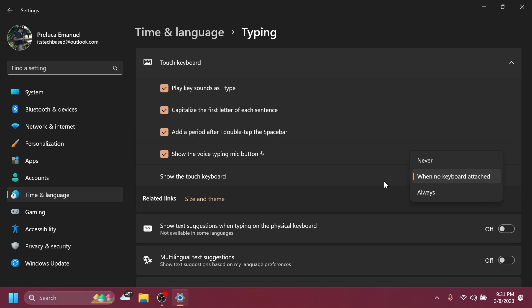Microsoft is also introducing updates for the new touch keyboard setting that replaces the show the touch keyboard when there's no keyboard attached checkbox under settings, time and language, typing, and touch keyboard, with a new drop-down menu with three options to control whether tapping an edit control should launch the touch keyboard. Never, when no keyboard attached, and always.